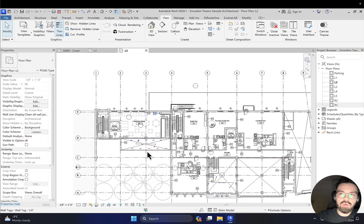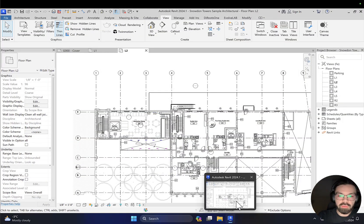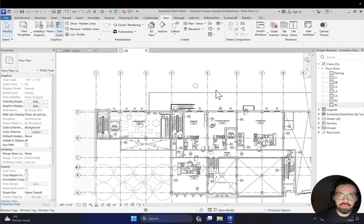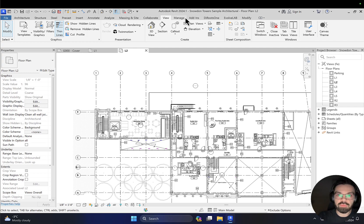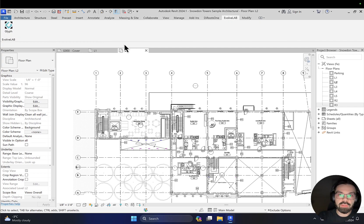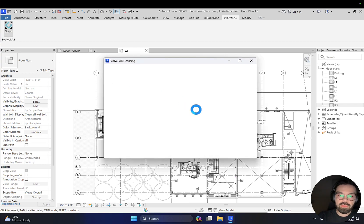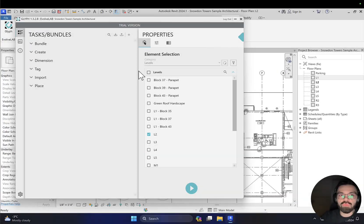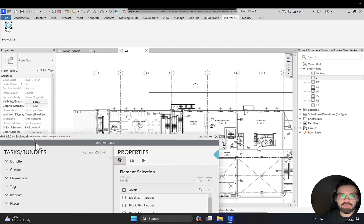Let's have a look at how Glyph works in Revit. Here is the Revit file I have open in Revit 2024, and here you will find the Glyph tab. Let me open it — it will take a moment. Here is our Glyph panel.